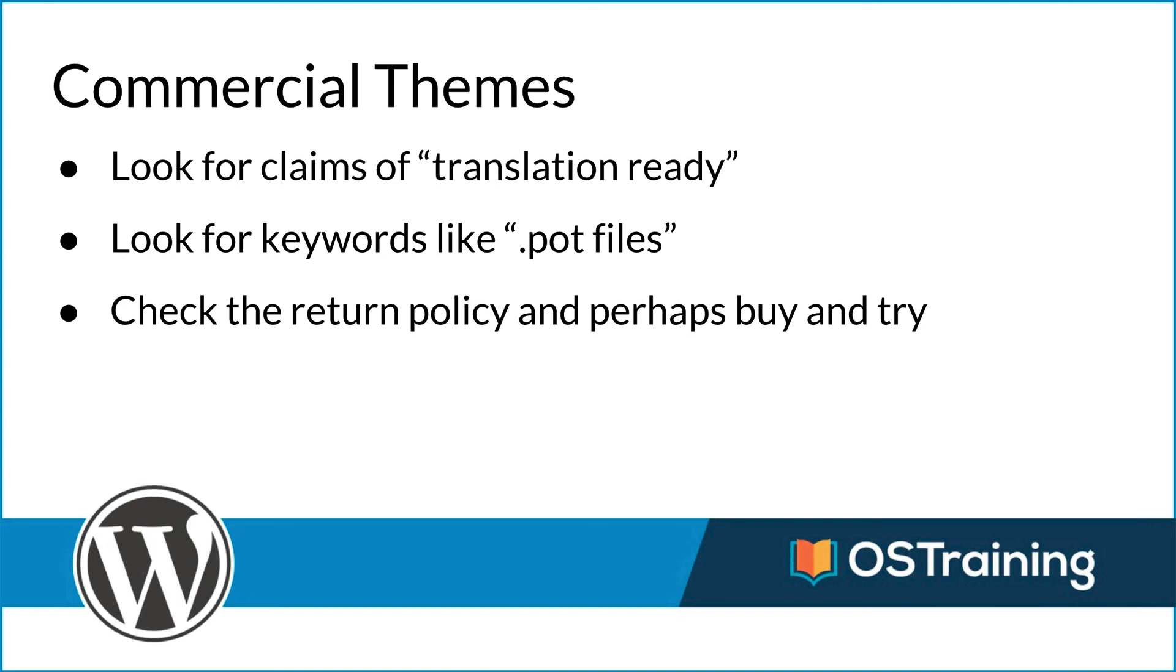If it's not working properly, they want to fix it. It's their business. It's what they're doing. So at the end of the day, if you follow these steps, chances are very, very good that you're going to find a translation ready WordPress theme. In our next video, we'll take a look at how to make sure a plugin has been properly internationalized.